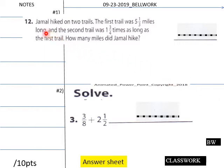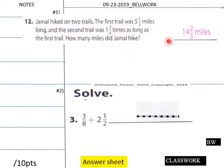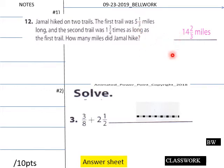Welcome back for today's solutions on the bell work. Jamal hiked on two trails — how many miles did he hike? The first trail is five and one-third, and the second trail was one and three-quarters times as long. One and three-quarters is almost two times five and one-third, so you have five and one-third plus one and three-quarters times five and one-third. That comes out to nine and one-third miles for the second trail. Add those together and you get 14 and two-thirds miles total.